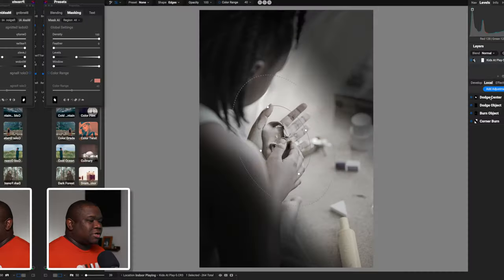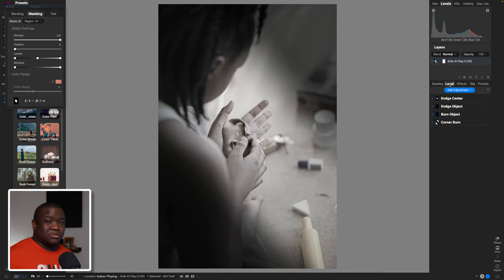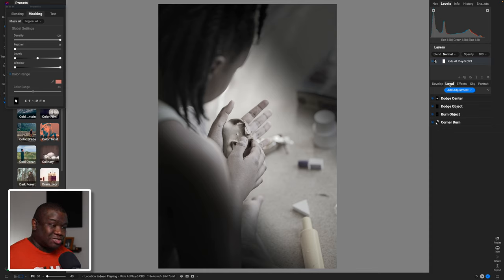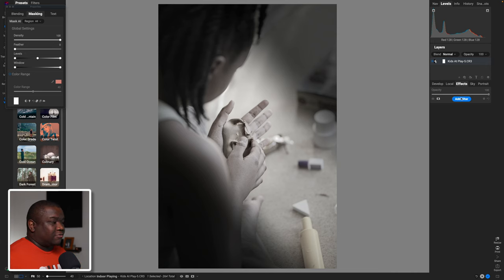Let me interrupt here for a second — if you're finding value in the content, smash the like button and consider hitting subscribe. Now it's time to create that stylized effect. All we've done so far is develop the image and go into local adjustments to create that honing effect. Now we're going to come over to Effects, and this is where we really start to make that keepsake look. We're going to hit Add Filter and add a Split Tone.